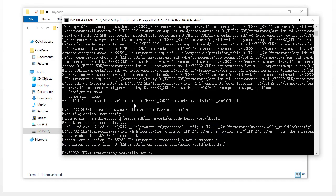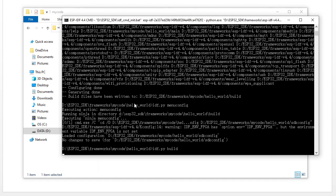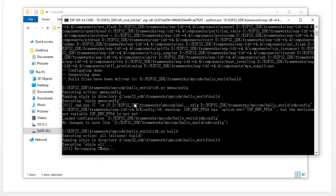Now we set the menu config and next we need to compile. Use the command: idf.py build to compile all the code. It will start running CMake — this also takes a long time, so I'll pause the video and wait for the compilation to finish.